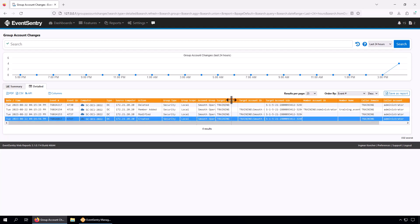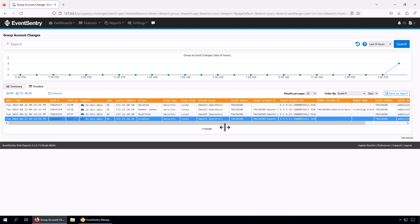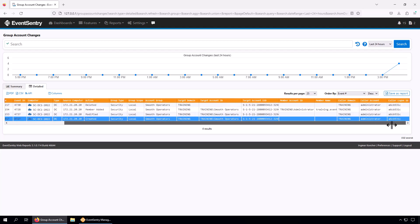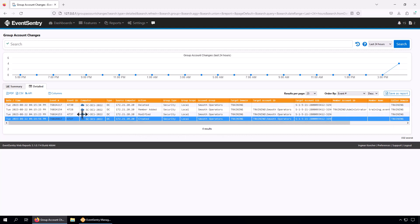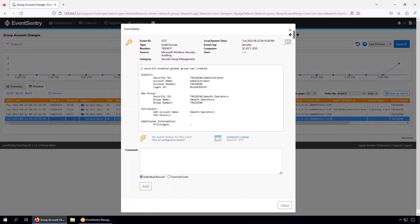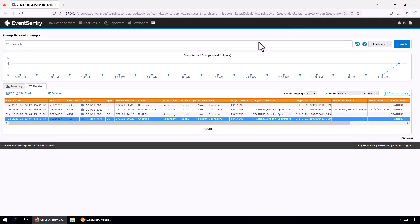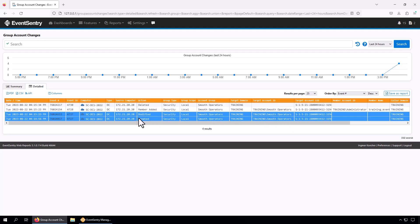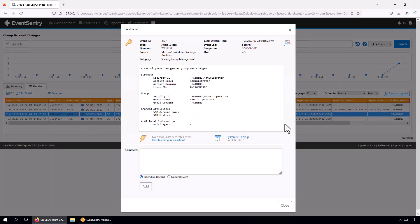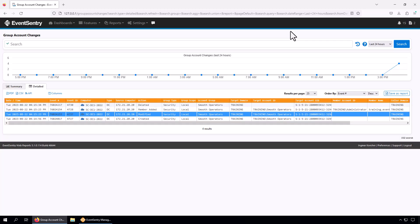We can see that number one, a security group was created. The name of the group was Smooth Operators, the SID domain, and the target account ID name would be the group name. The second event is simply the group having been changed and there's no particular information here, even if you look at the actual Windows event. But it's logged nevertheless and displayed here in EventSentry.